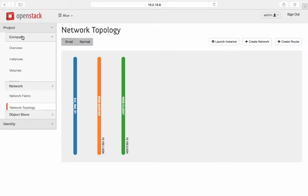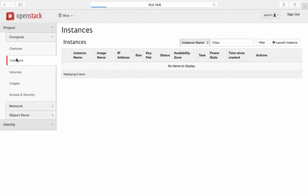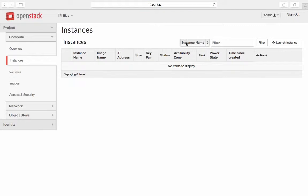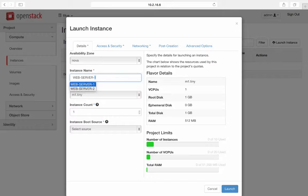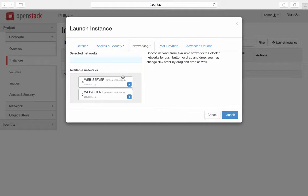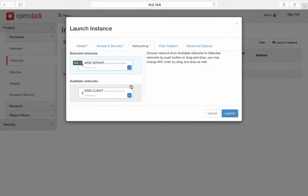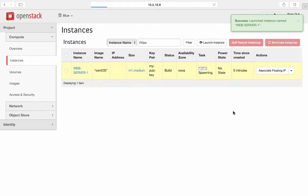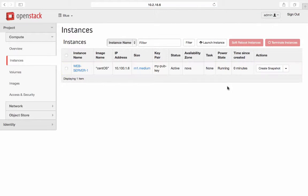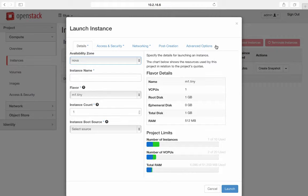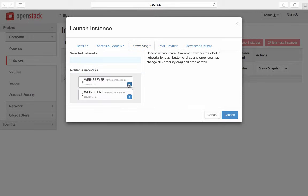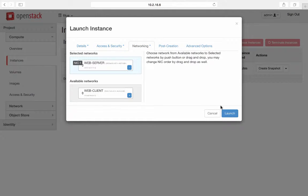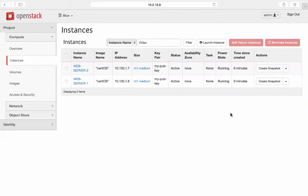Let's have the compute instance on each of these networks. Click on the compute then instance tab to launch instances. First instance would be web server dash one and have web server as the network for this instance. Create second instance web server dash two again have the web server as the network for this instance.